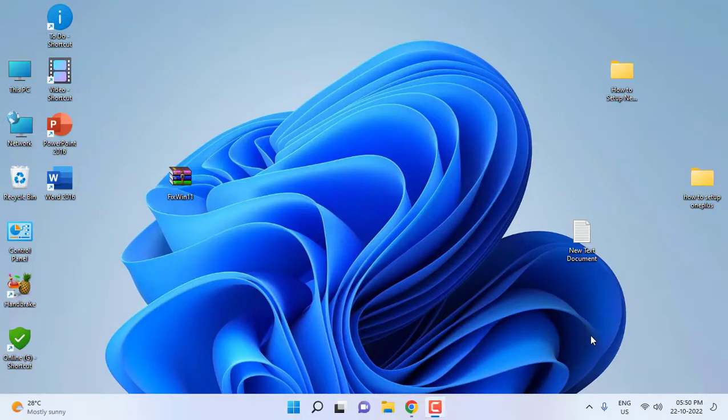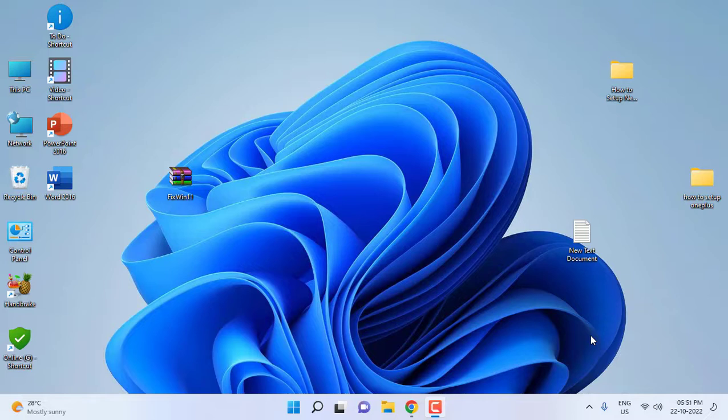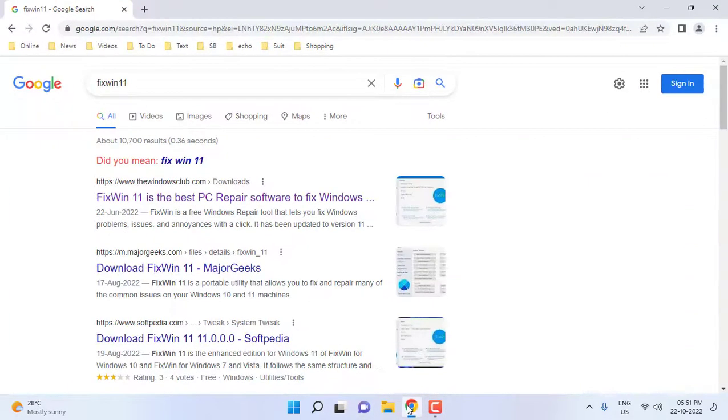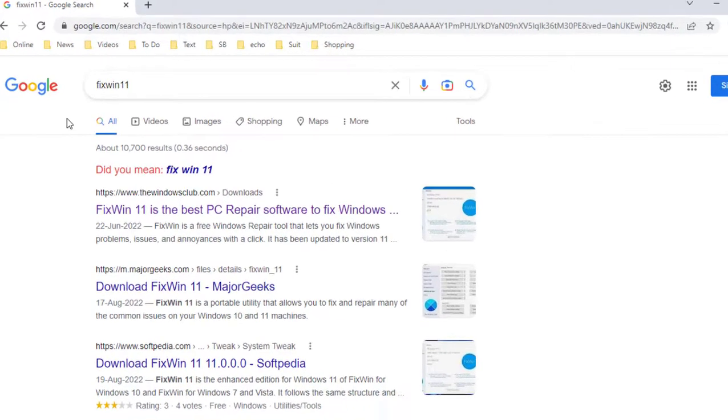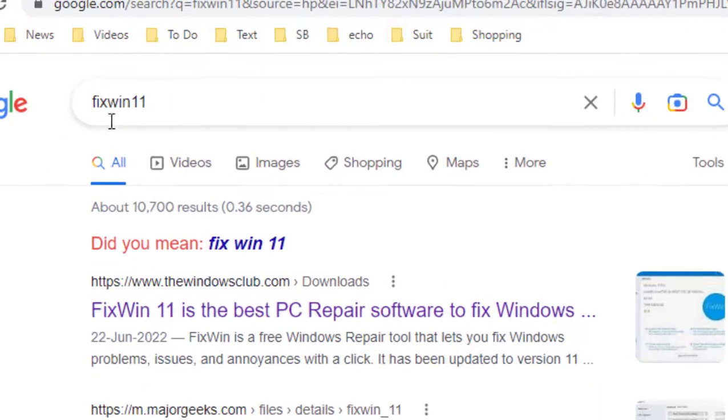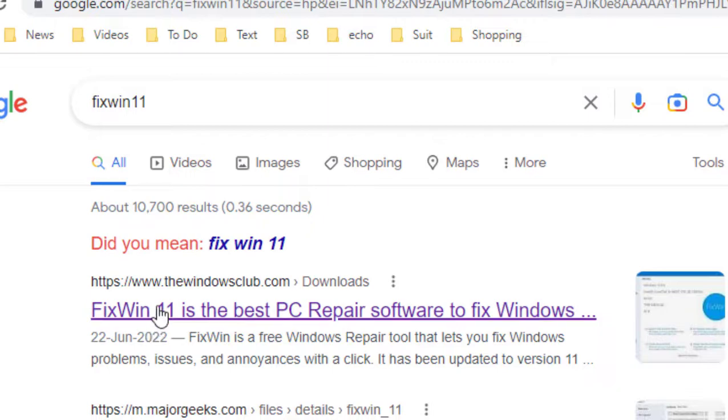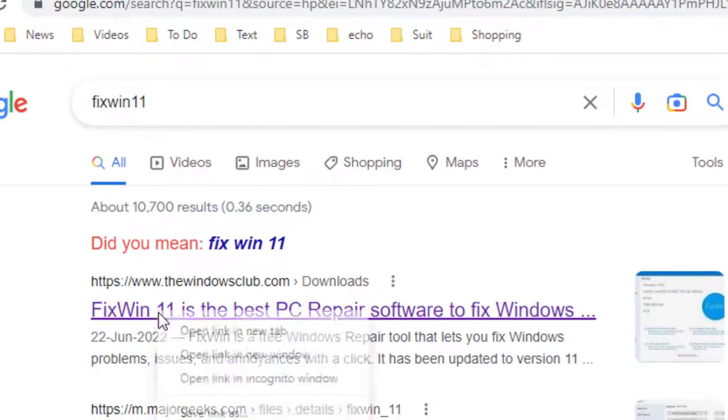Hello guys, welcome back again, I am MJ. In this video I will show you one of the best apps to fix all Windows 11 issues. We need to download this app from online, so open any browser, open Google, and just type FixWin 11, and search it.